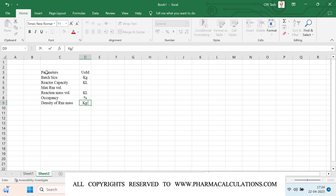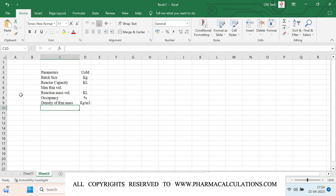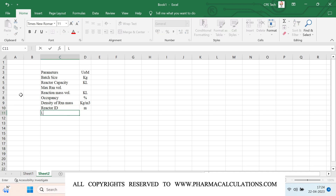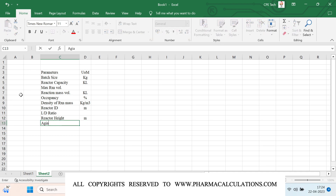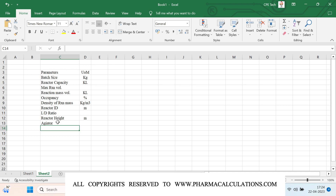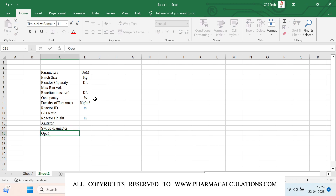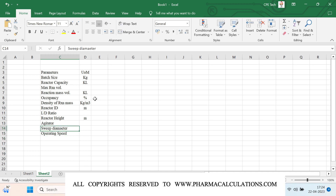Coming to reaction mass properties: the density of reaction mass is in kg per meter cube. Then we look at reactor dimensions — the inner diameter in meters, the L/D ratio, and reactor height also in meters. Finally, the type of agitator being used, the sweep diameter, and the operating speed of the agitator in RPM.